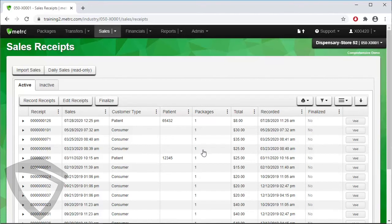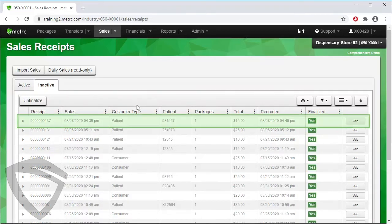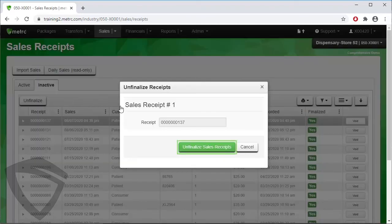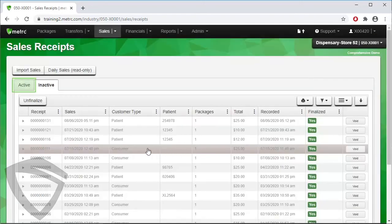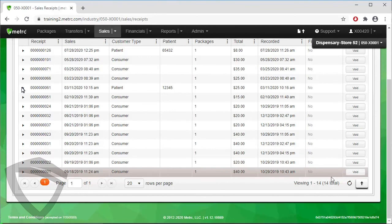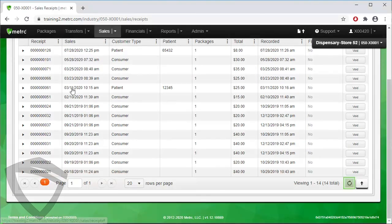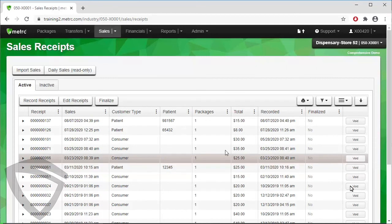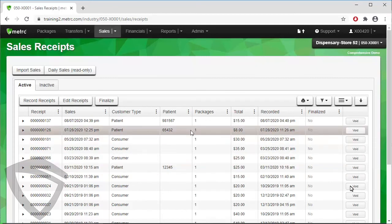If we ever need to edit that receipt, go to the Inactive tab, click on the receipt, then click the Unfinalize button and once more in the popup. The package is sent back to the Active tab where we can find it and work with it.